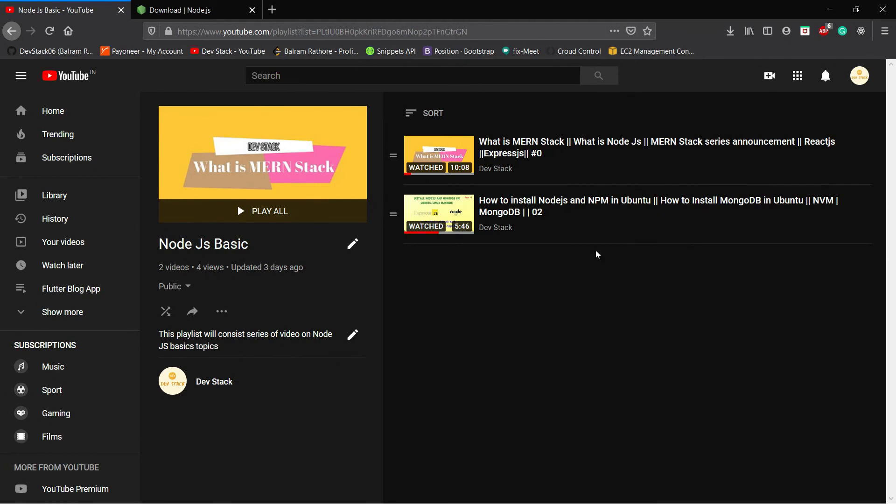So hit the like button and hit the subscribe button, and also click the notification button so you will be updated about this Node.js basics series. Thank you all, happy coding, and see you in the next video.